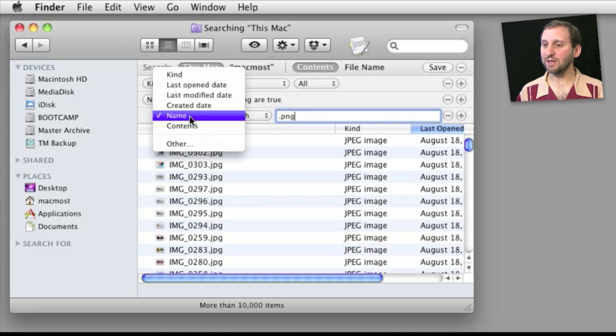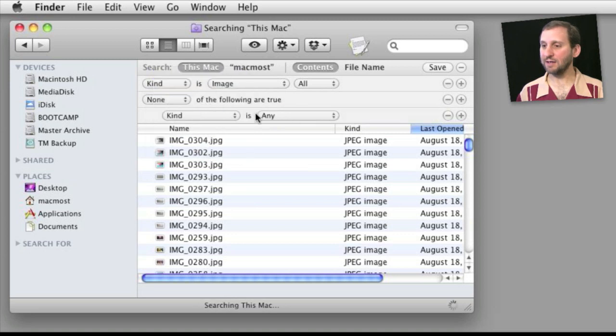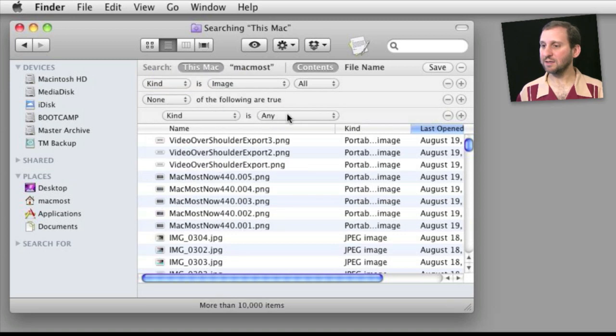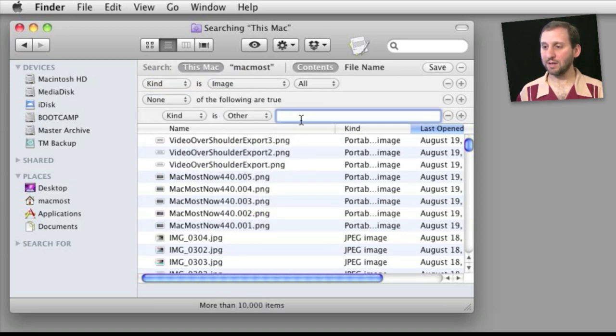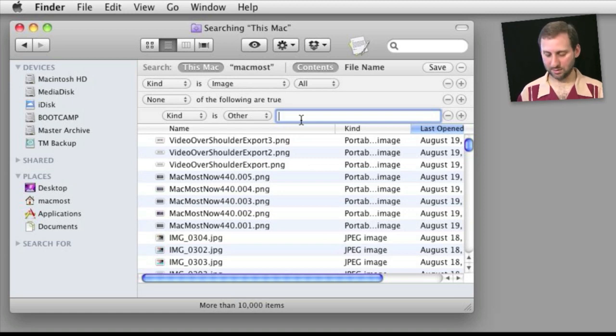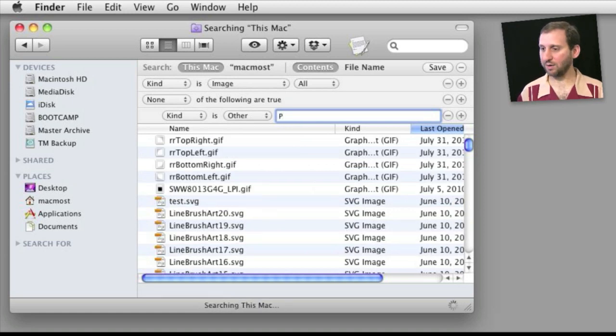I could also have chosen kind is other and started typing portable network graphics.